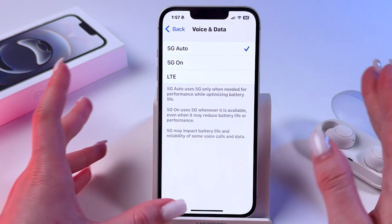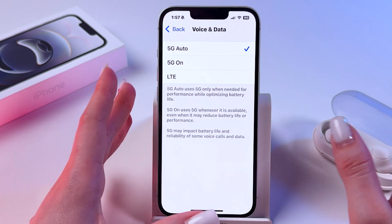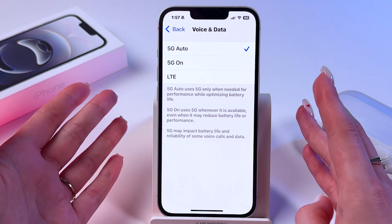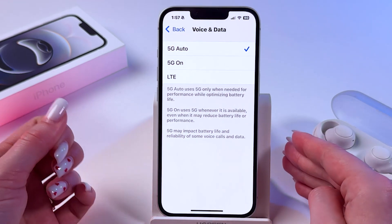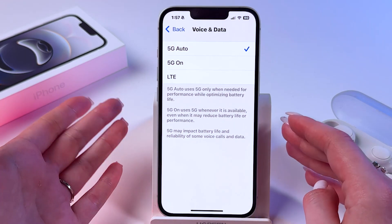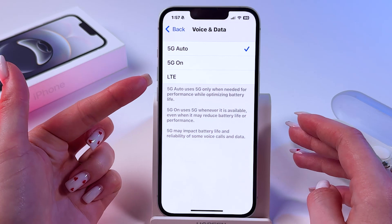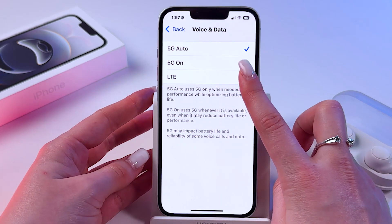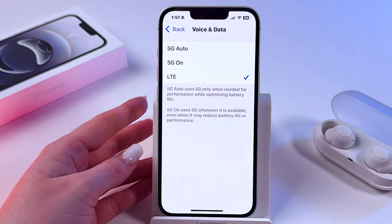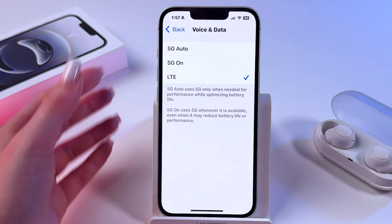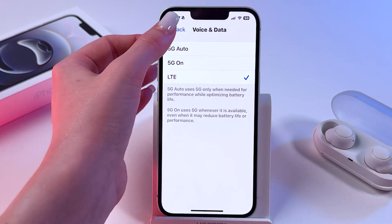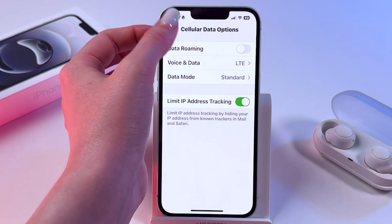So right now if you would like to switch from 5G to 4G, then you just need to pick the LTE option from the list. Tap it and use this back arrow to save changes.